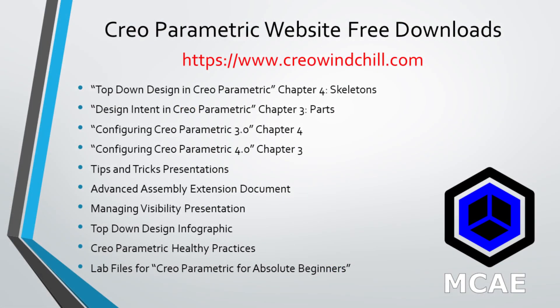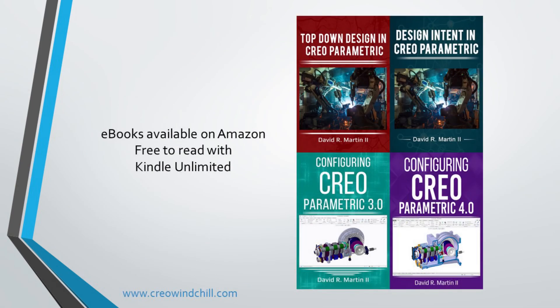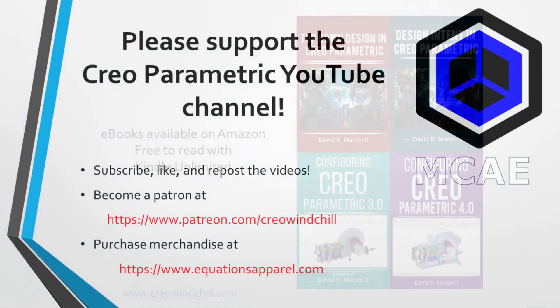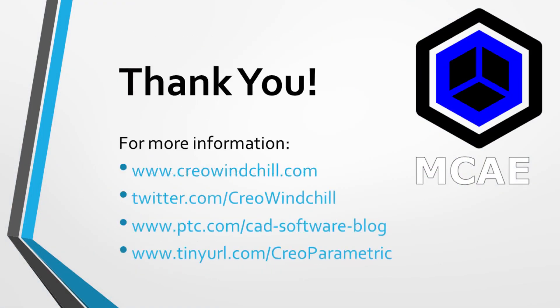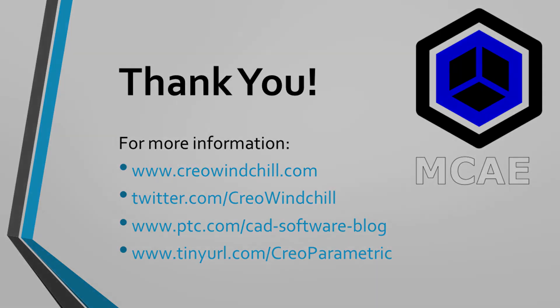I hope you enjoyed this video. For more information, please visit www.creowindchill.com. If you learned something in this video, please give it a thumbs up, and if you like this video, please click the subscribe button to be informed when new videos are uploaded. Thank you very much.